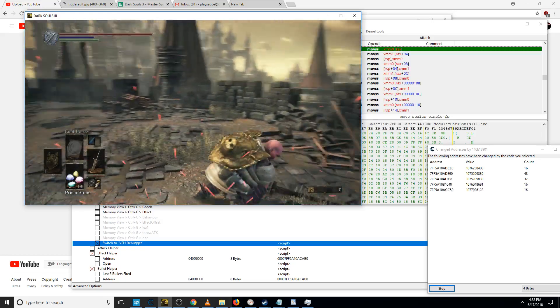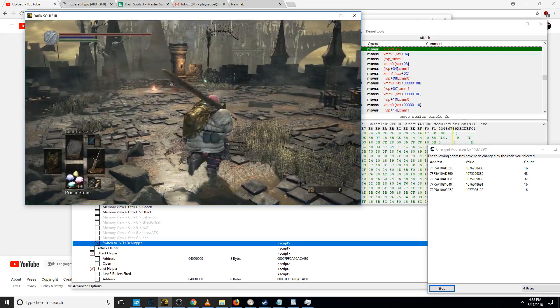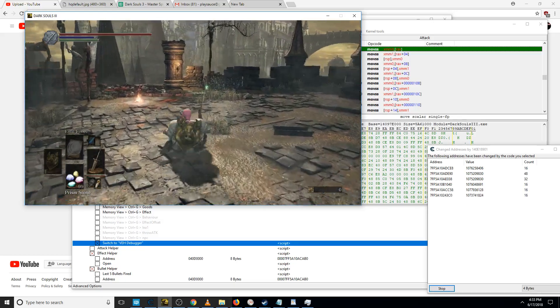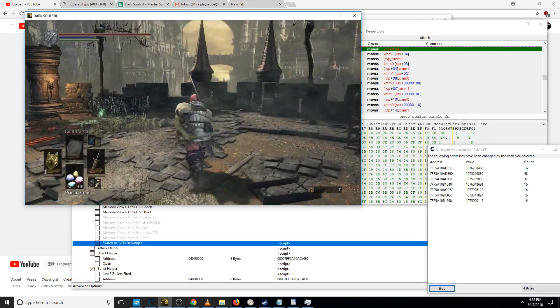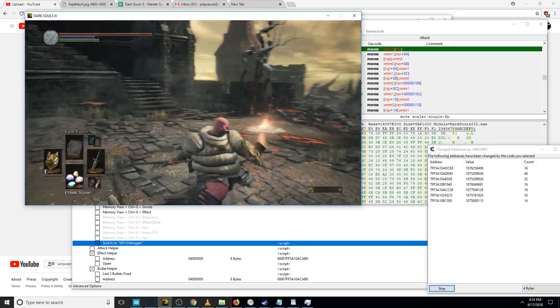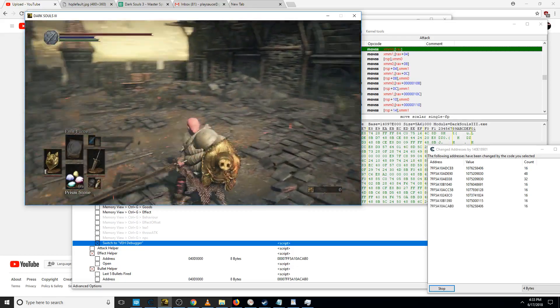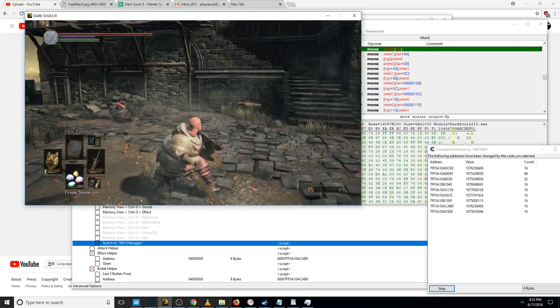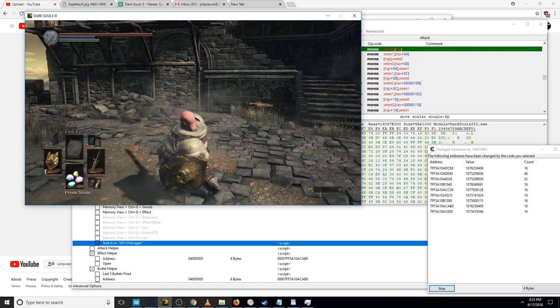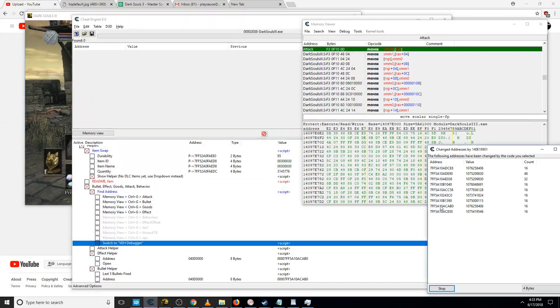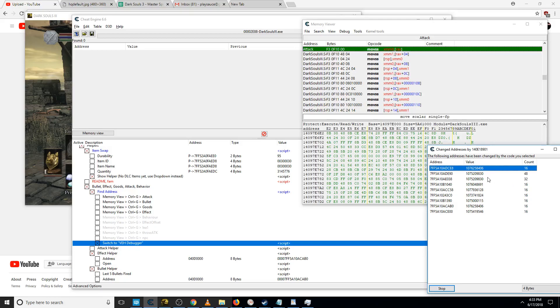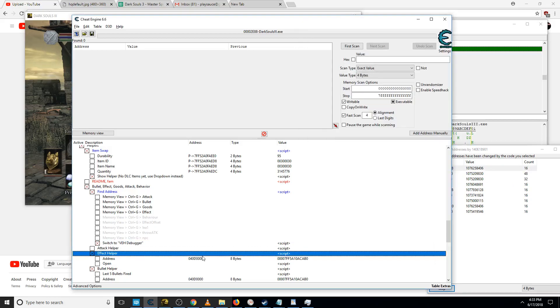So we want to sprint attack, we want to roll attack, we want one hand, two hand. I've not done everything, but do everything you want to change. Copy this.